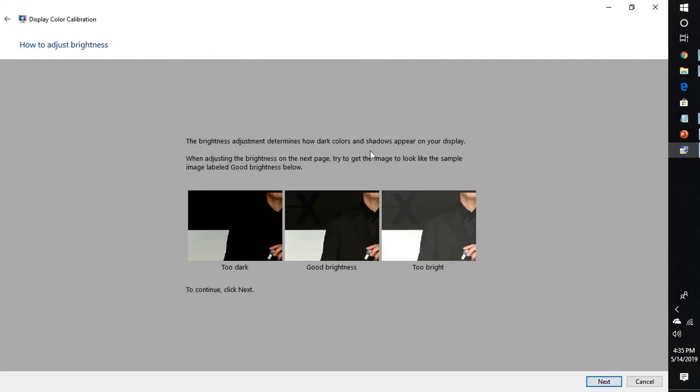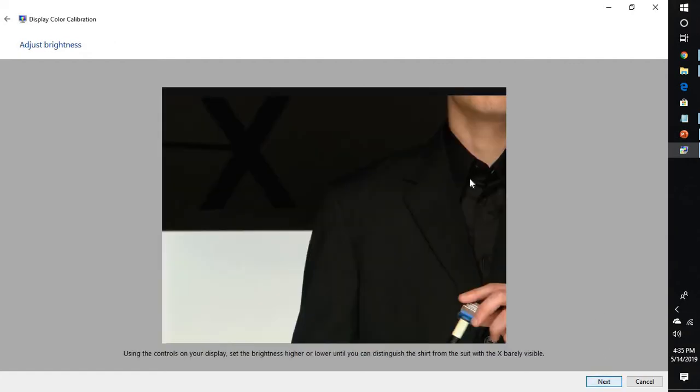The brightness adjustment determines how dark colors and shadows appear on your display. The middle picture represents good brightness, and the ones at the right and left represent too bright and too dark.